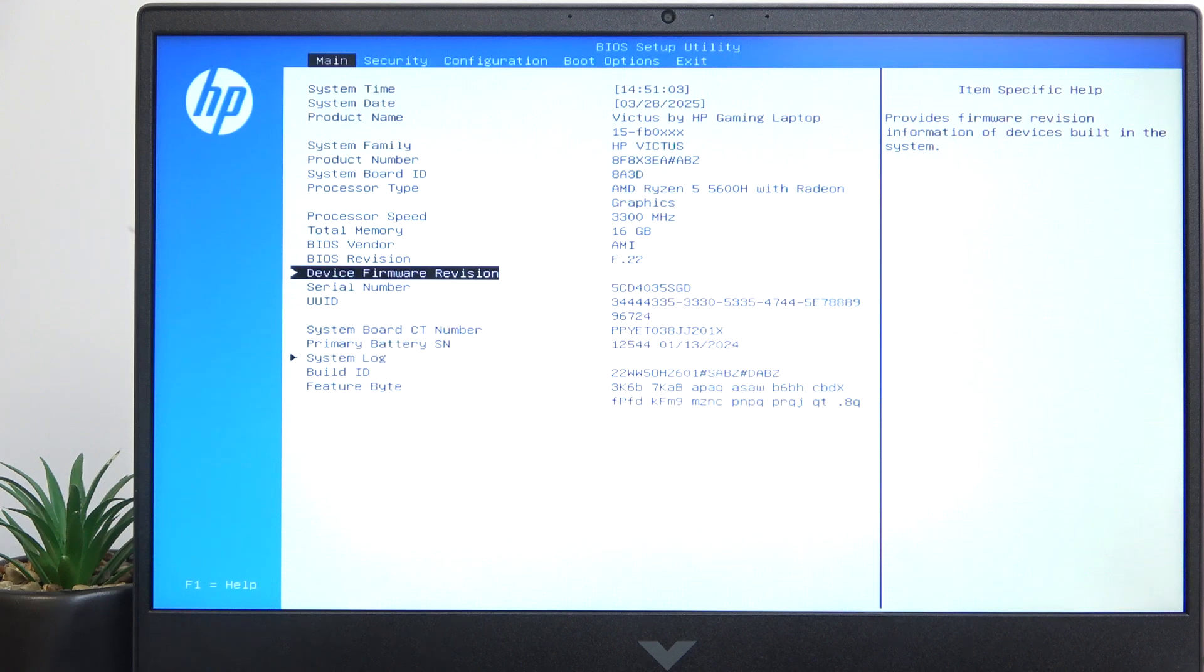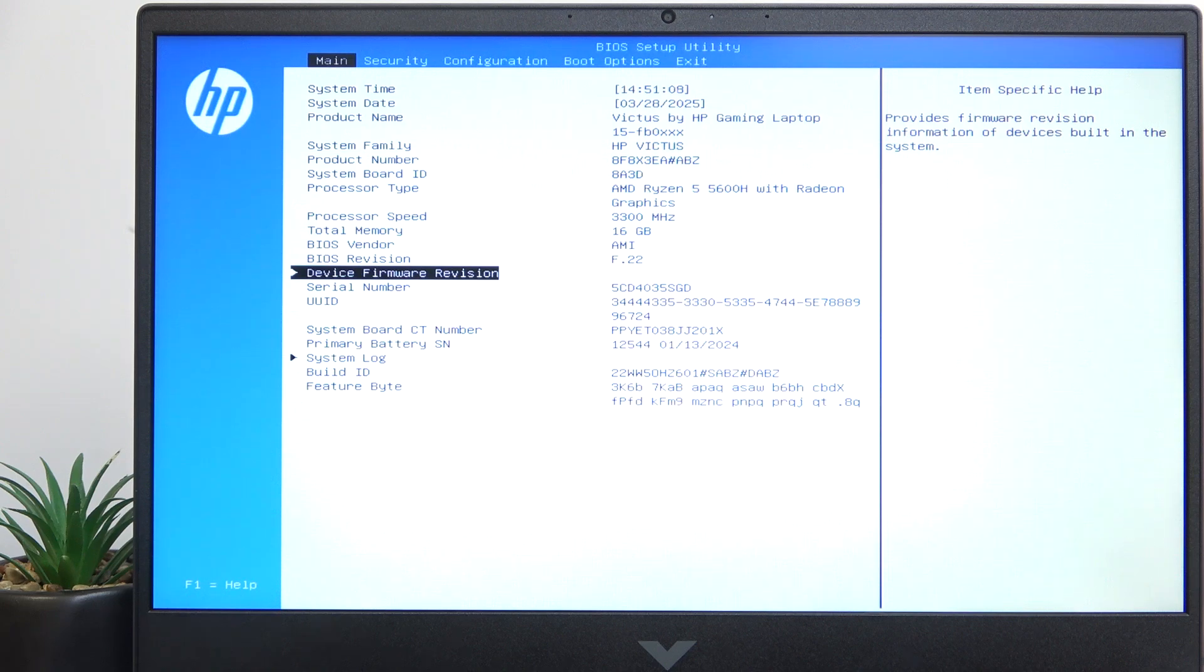To do it you need to be in the BIOS which is entered with the F10 key, and if you don't understand how you can just watch a video on our channel on it.